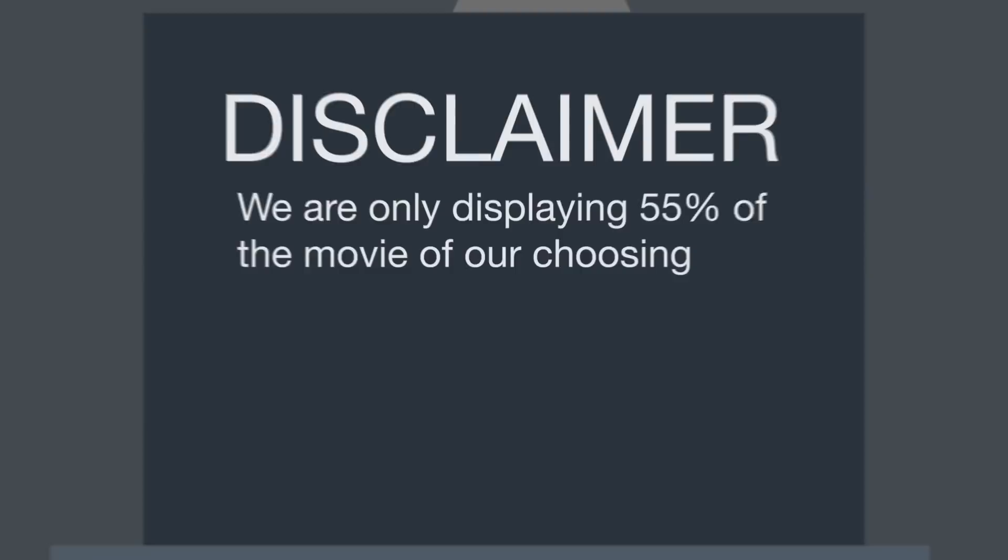Now for all the full screen TV lovers, this is your dilemma. Do you want to see all the movie or is 55% good enough?